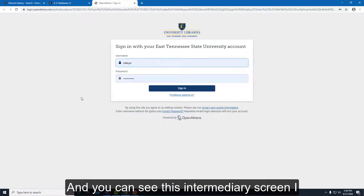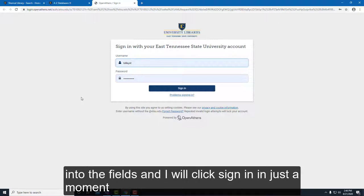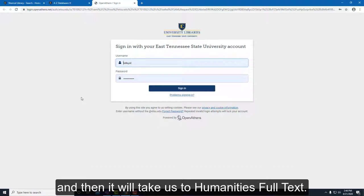You can see the intermediary screen I showed you earlier — I've typed my username and password into the fields and I'll click Sign In, and then it will take us to Humanities Full Text.